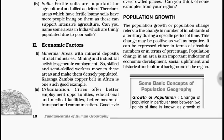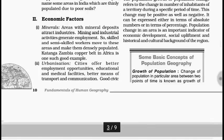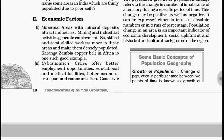There are three definitions that you have to remember — they can be asked as basic concepts of population geography. Growth of population is the same as population change: the change in population in a particular area between two points of time is known as population growth or population change.